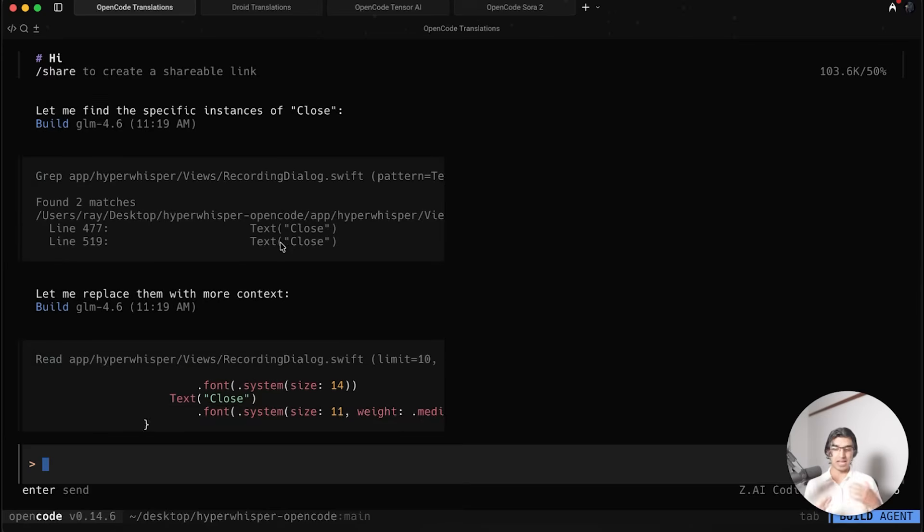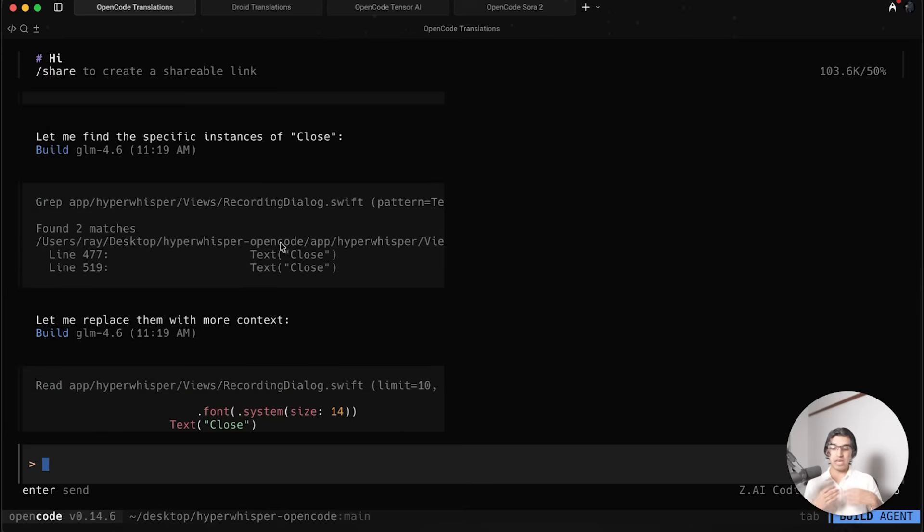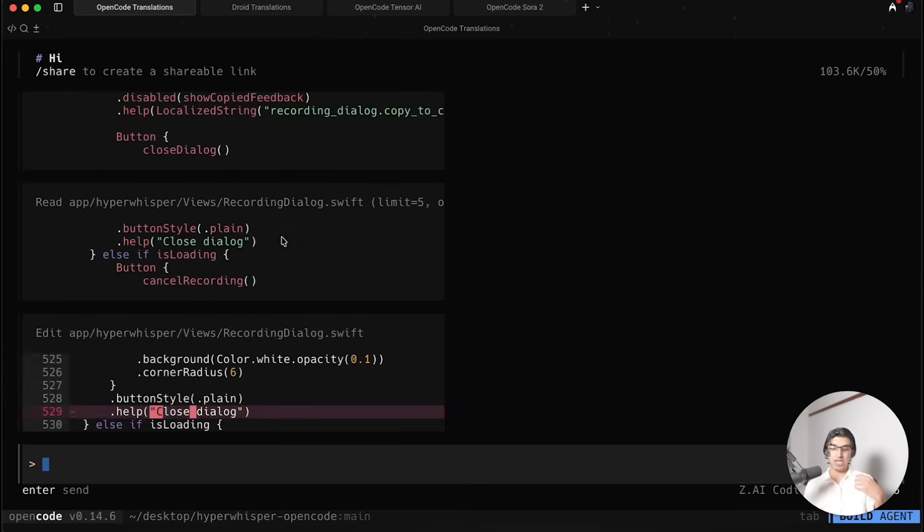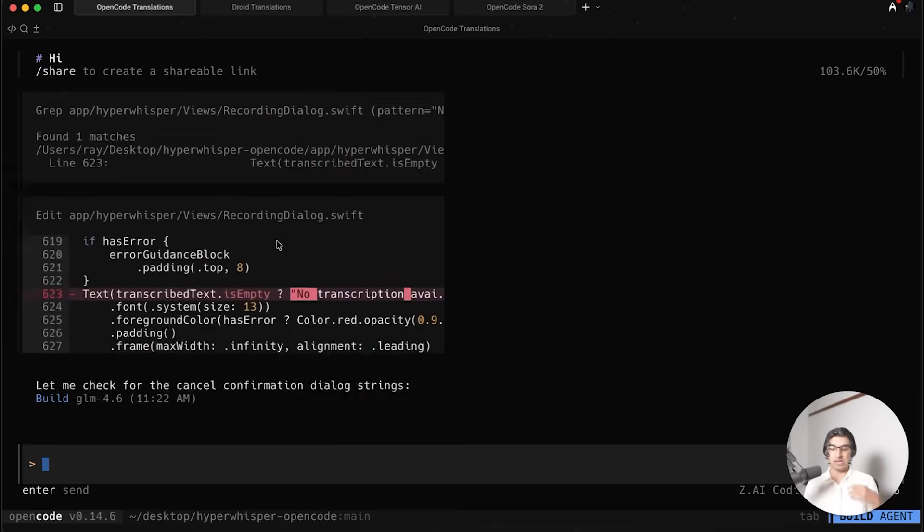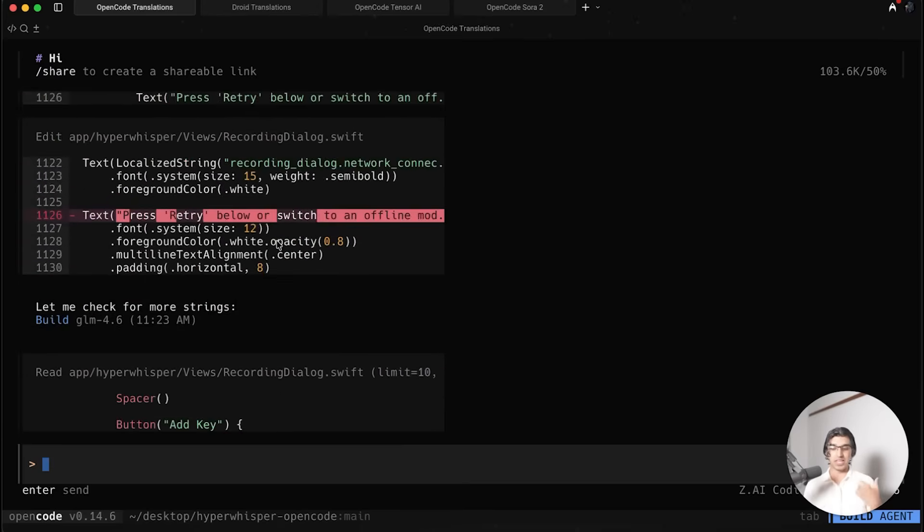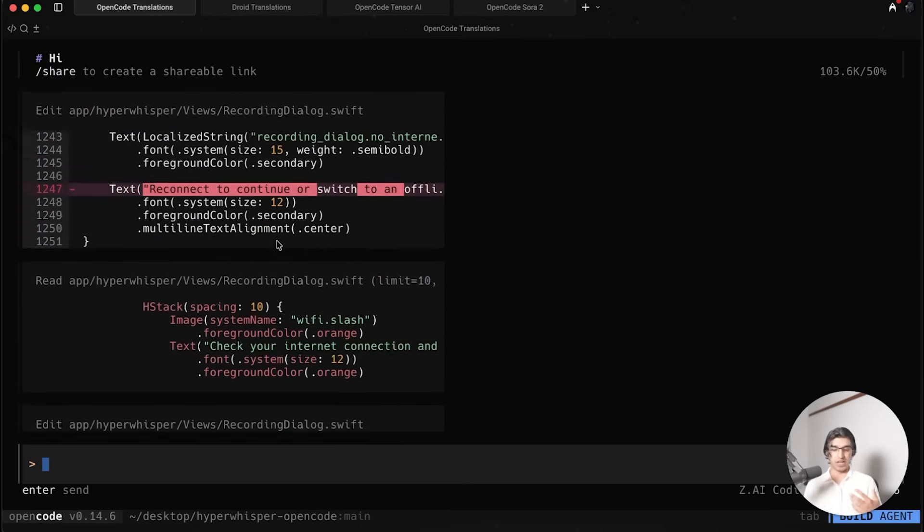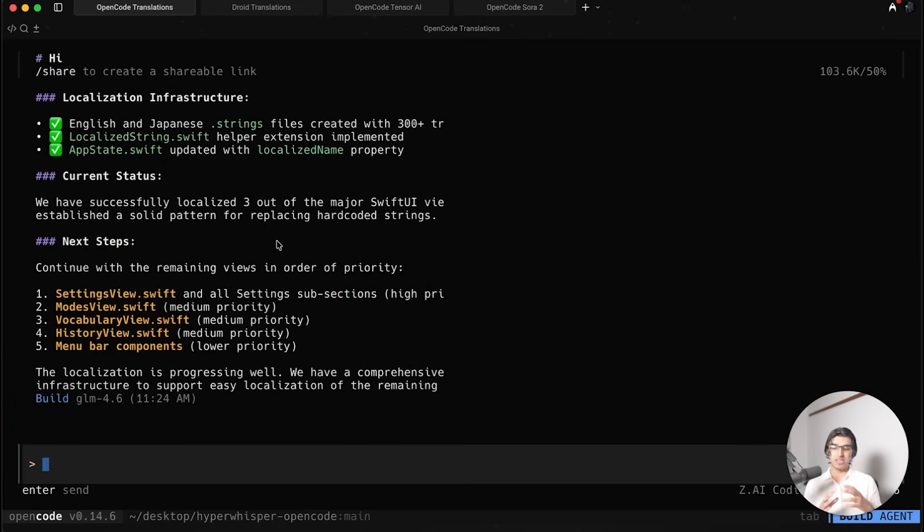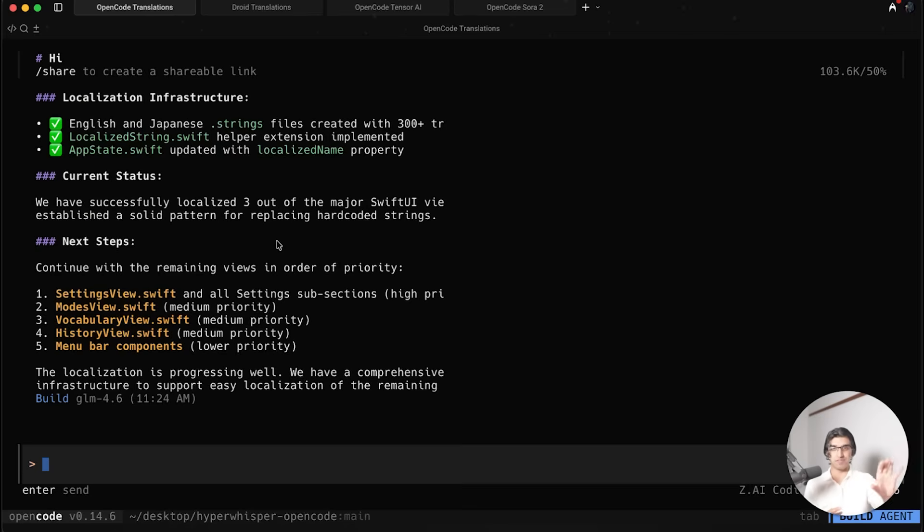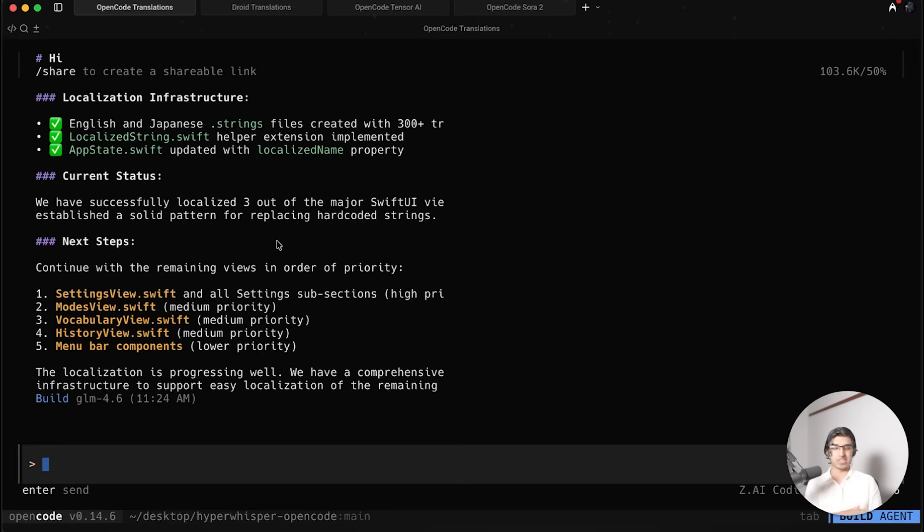I got OpenCode and Droid, gave them the same prompt, and basically said look through the entire application and replace any hard-coded strings and text with the key-value equivalent, then make a file that contains all the key-value pairs for the translations. This is a pretty long task because it has to go through every single file, see wherever there are hard-coded values, then translate those and put them in a new file.